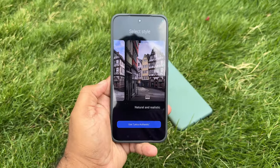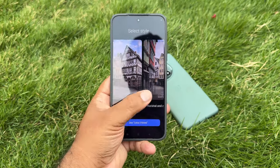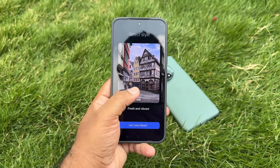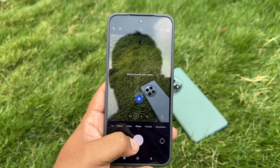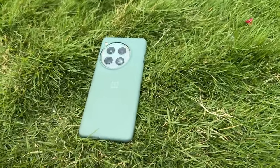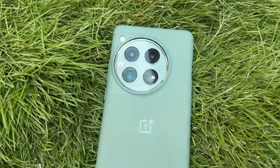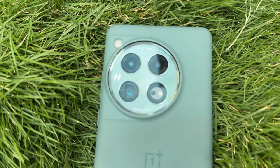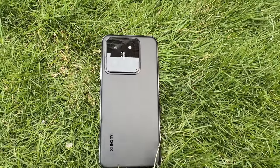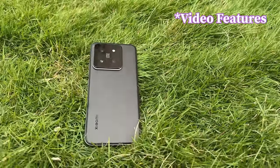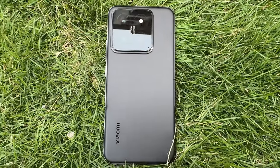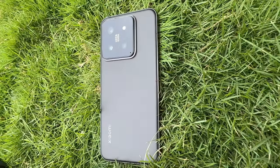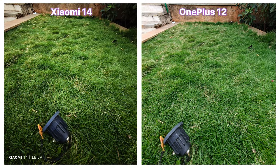Xiaomi 14 comes with two shooting modes: Leica Vibrant and Leica Authentic. All photos in this comparison are taken in Leica Authentic mode. OnePlus 12's image color calibration is done by Hasselblad. Both devices support up to 8K 24fps video recording. Xiaomi 14 additionally offers HDR10+, 10-bit Dolby Vision HDR, and a 10-bit vlog option.